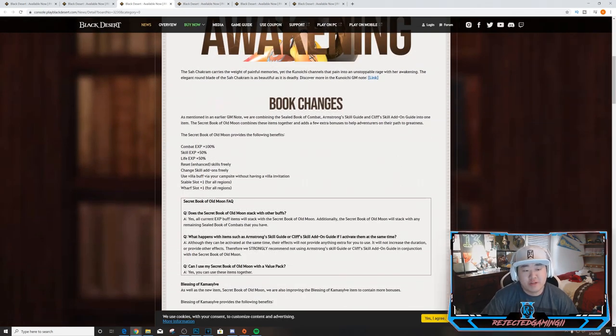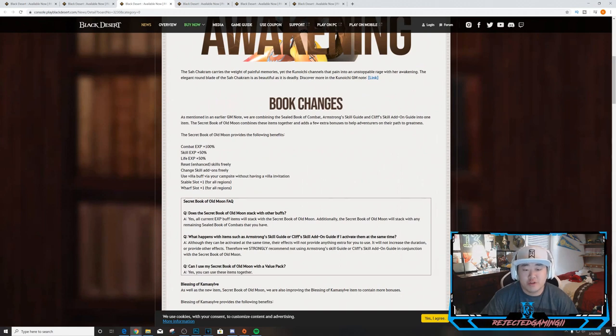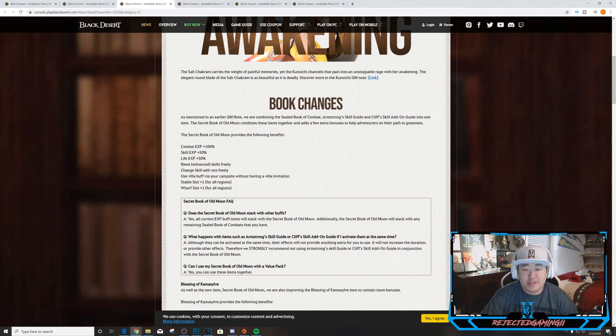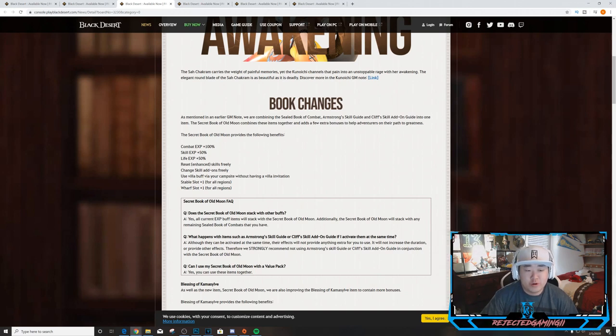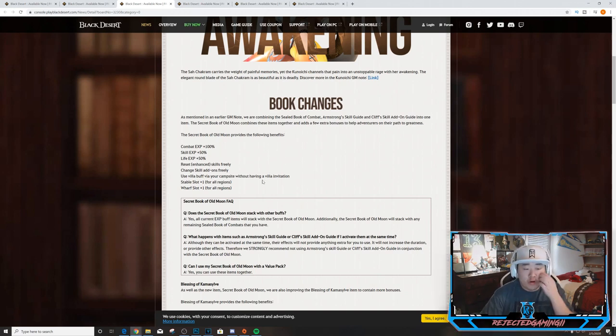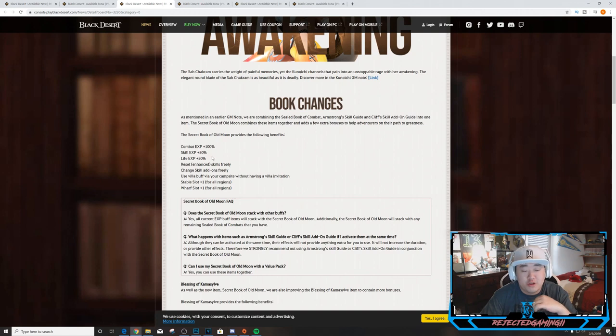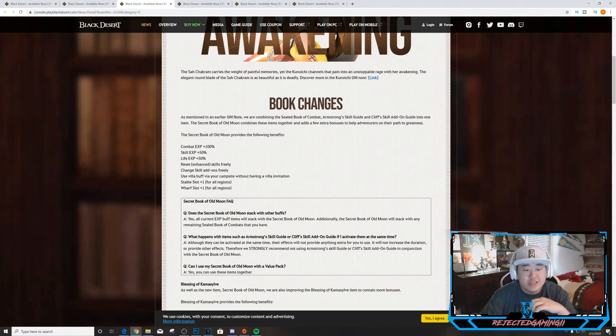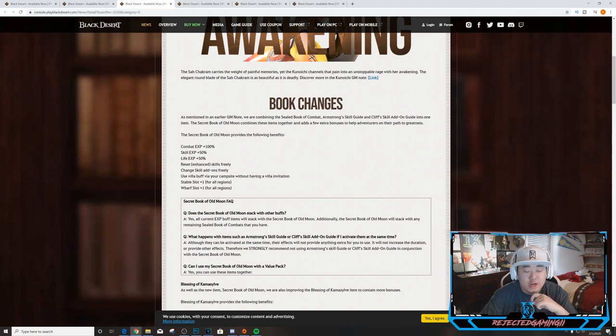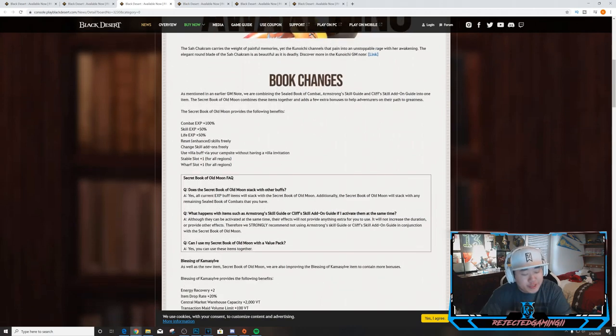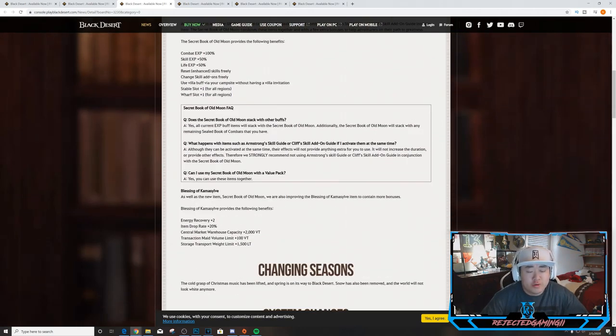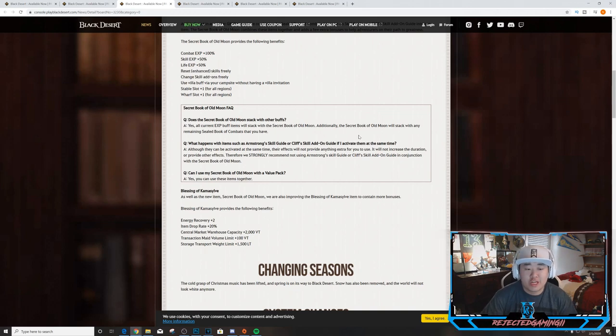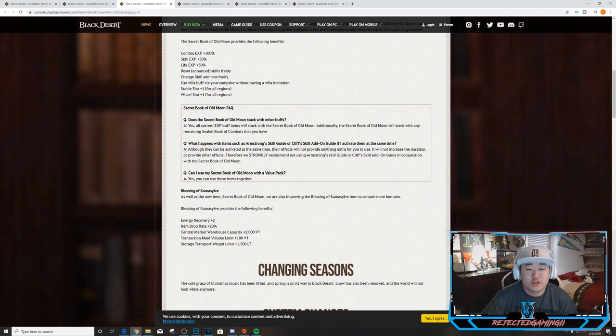Book changes. As mentioned in an earlier GM note, we are combining the Sealed Book of Combat, Armstrong Skill Guide, and Cliff Skill Add-on Guide into one item: the Secret Book of Old Moon. This combines these items together and adds a few extra bonuses to help adventurers on their path to greatness. The Secret Book of Old Moon provides the following benefits: combat XP +100%, skill XP +50%, life XP +50%, reset skills freely, change skill add-ons freely, use villa buff via your campsite without having a villa invitation, stable slot +1 for all regions, and wharf slot +1 for all regions. Here are frequently asked questions. Does the Secret Book of Old Moon stack with other buffs? Yes, all current XP buffs will stack with the Secret Book of Old Moon. Additionally, the Secret Book of Old Moon will stack with any remaining Sealed Books of Combat that you have.